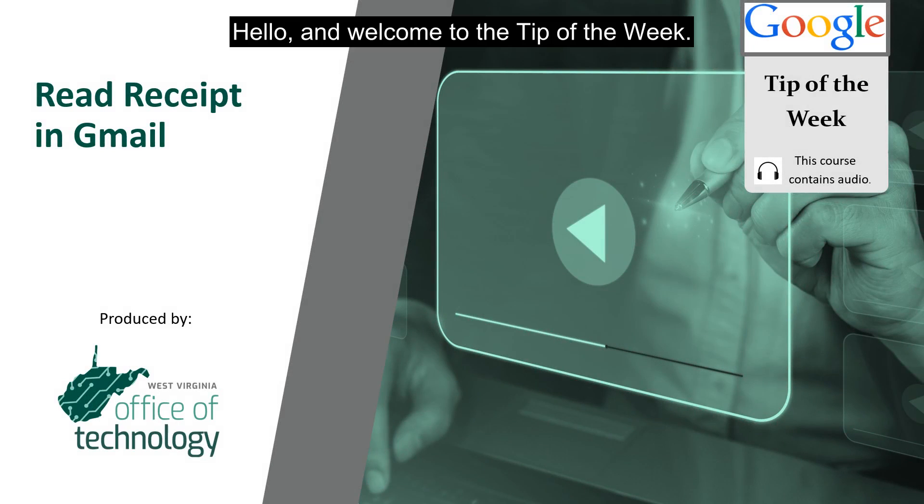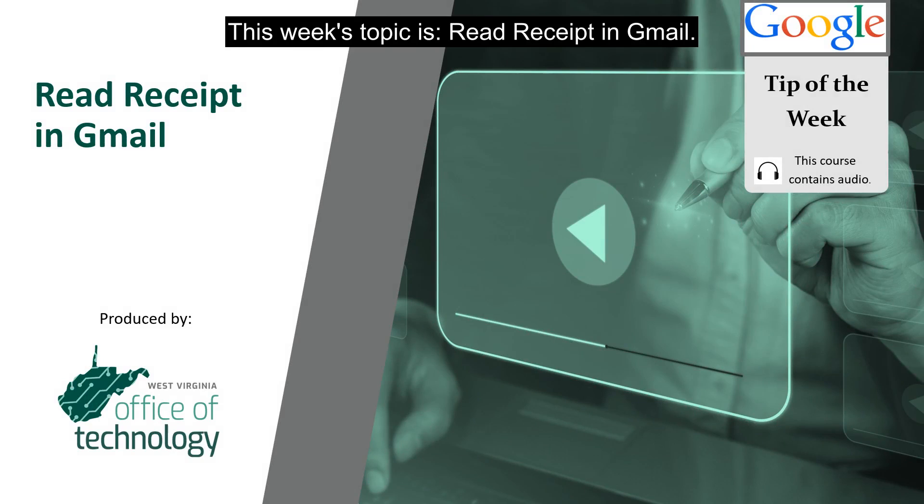Hello and welcome to the tip of the week. This week's topic is Read Receipt in Gmail.